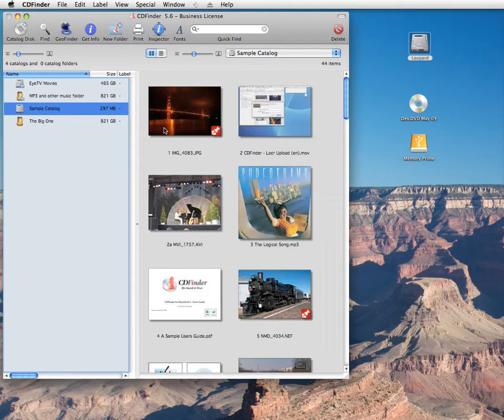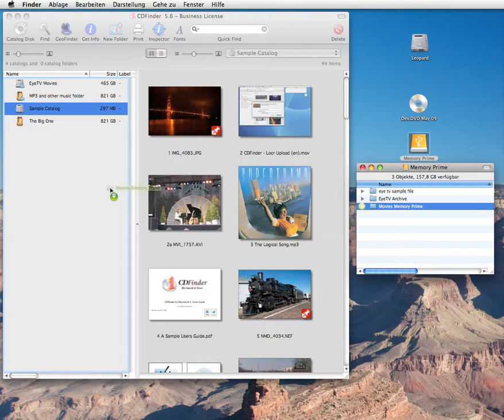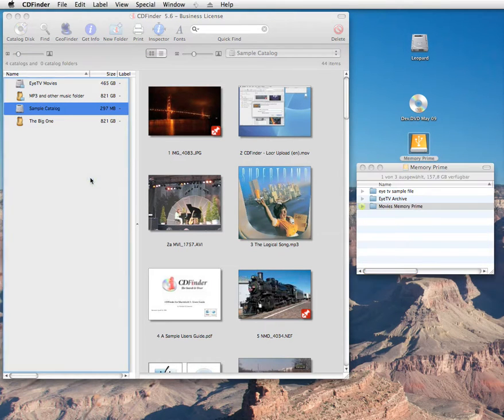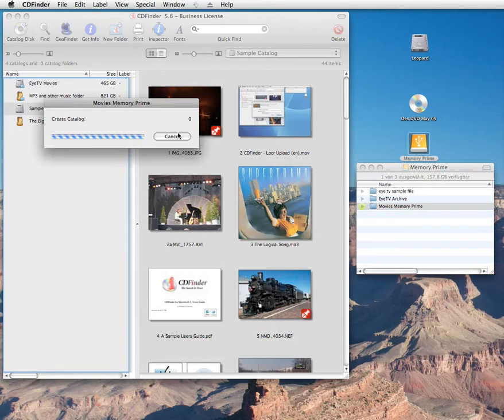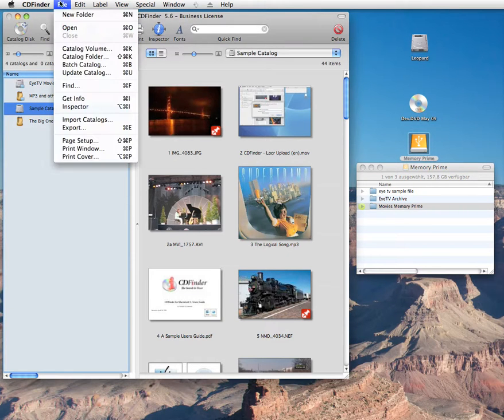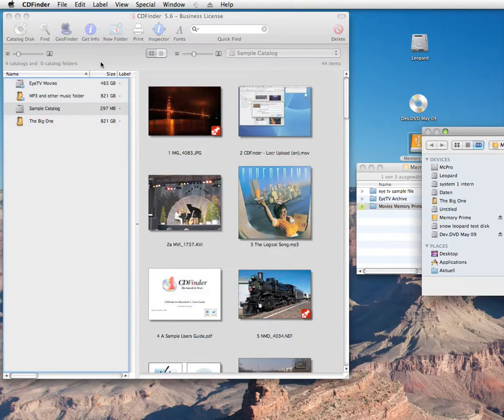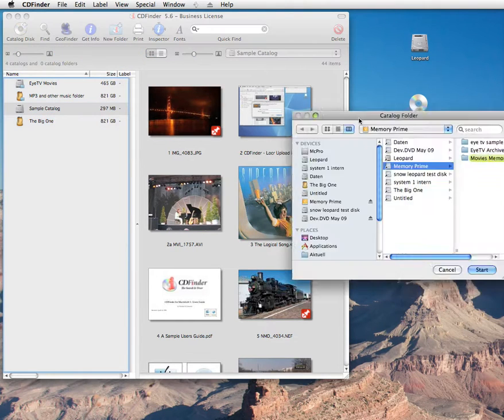Of course, CD Finder cannot just catalog entire disks. That would be lame. You can also just catalog important folders. Again, either drag them from the Finder into the left part of the CD Finder window or use the Catalog Folder menu command. The menus of CD Finder hold a lot of interesting functions. Make sure you have a look at them.